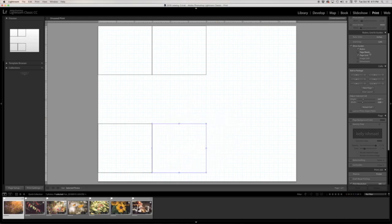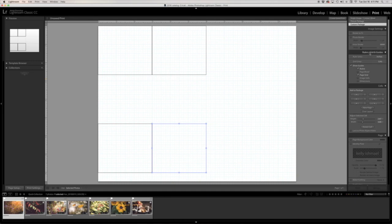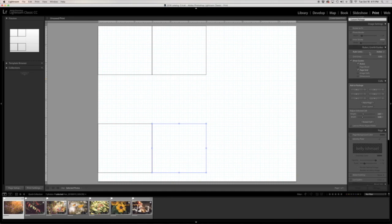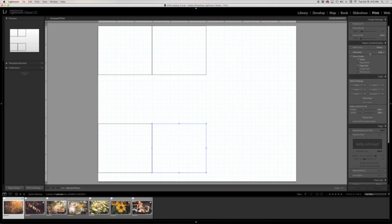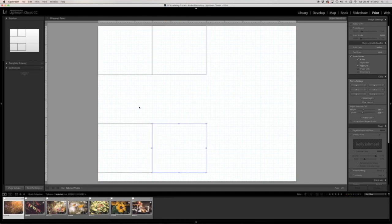Now notice up here towards the top in the grid snap, you see that I have it where it's snapping to cells. So that means wherever I move this cell, when I get it close it's going to snap in tight next to the cell next to it. You can also have the grid snap to the page grid, but because I want my cells to be side by side, I'm using that cells option.